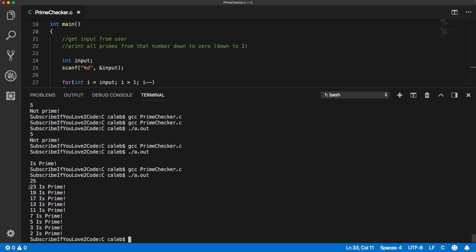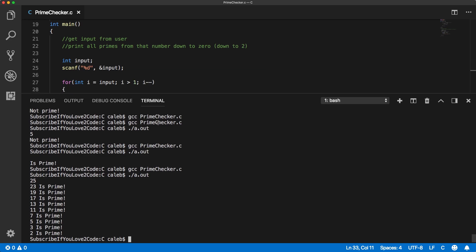And let's bring this terminal up a little bit. So we put in 25. That's not prime. So it doesn't say anything. 24 is not prime. It's divisible by two, 23 is prime, 22 is not, it's even, and so forth. Yeah. It seems to be working.